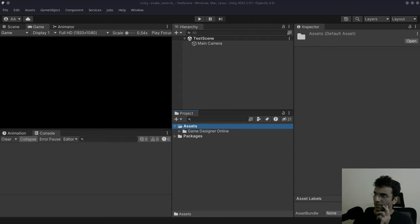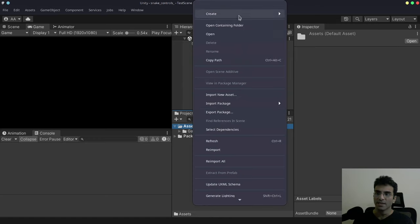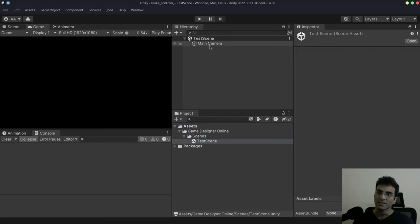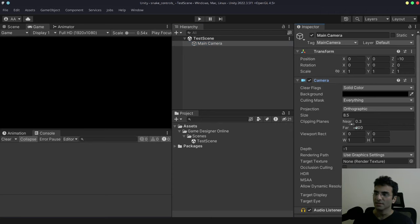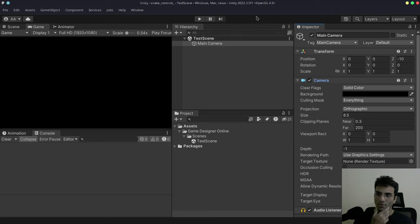Just for fun, I'm going to create a snake controller today, which is going to be similar to the one in Slither. I haven't prepared for this, so let's see what happens. I right-clicked, went to Create, and created a folder called Game Designer Online. I dropped the Scenes folder that Unity automatically creates and named it Test Scene. The main camera is at 200 far clipping planes, size 8.5, background color solid. This is the 2D core template which Unity provides, so now we're going to start making the controls.